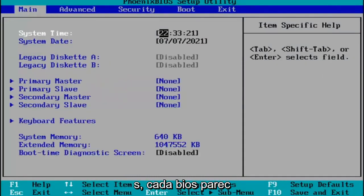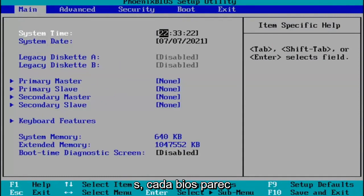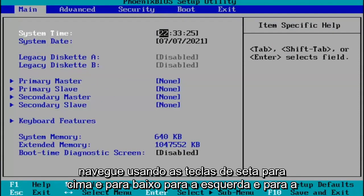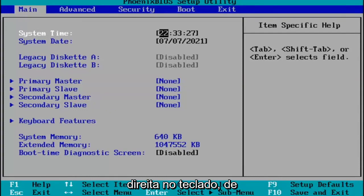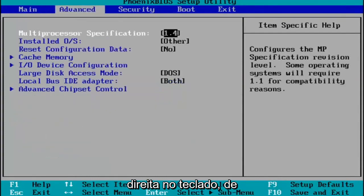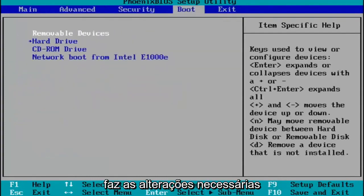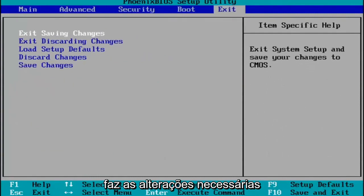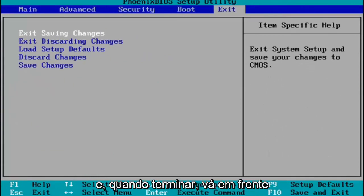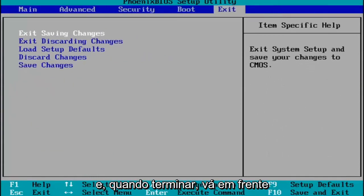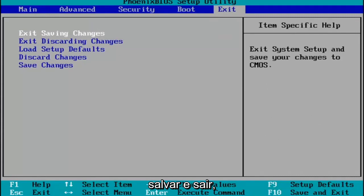Every BIOS looks a little bit different. You go ahead and navigate using your up and down, left and right arrow keys on your keypad. You make any changes that are necessary. And then when you're done, you go ahead and tap the F10 key on your keyboard to save and exit.